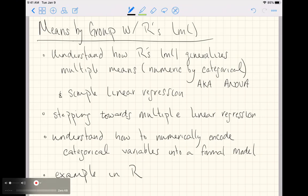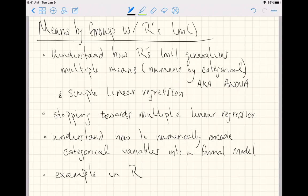This video is going to introduce us to calculating means by group with R's function lm. lm stands for linear model. We're going to understand how R's function lm generalizes multiple means — that is, calculating the mean of some numeric variable by levels of a categorical variable — and simple linear regression. We're going to see how lm generalizes these into one unified framework.